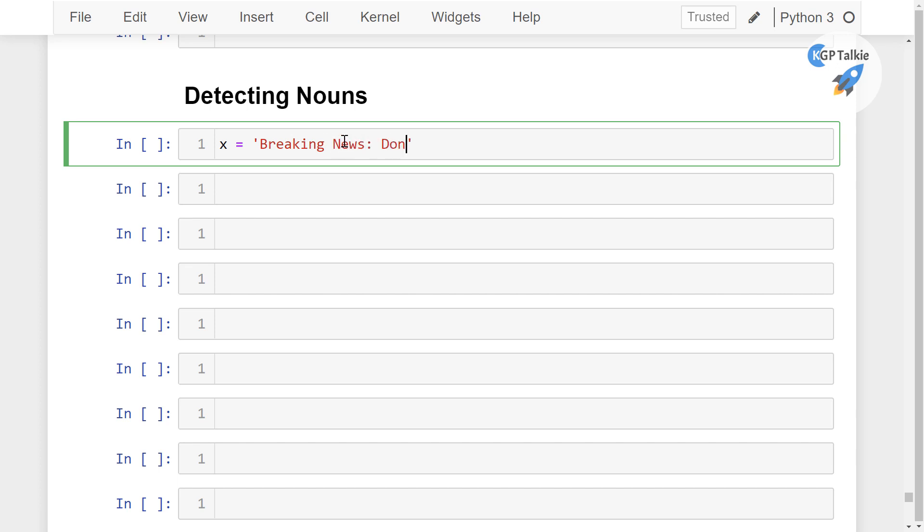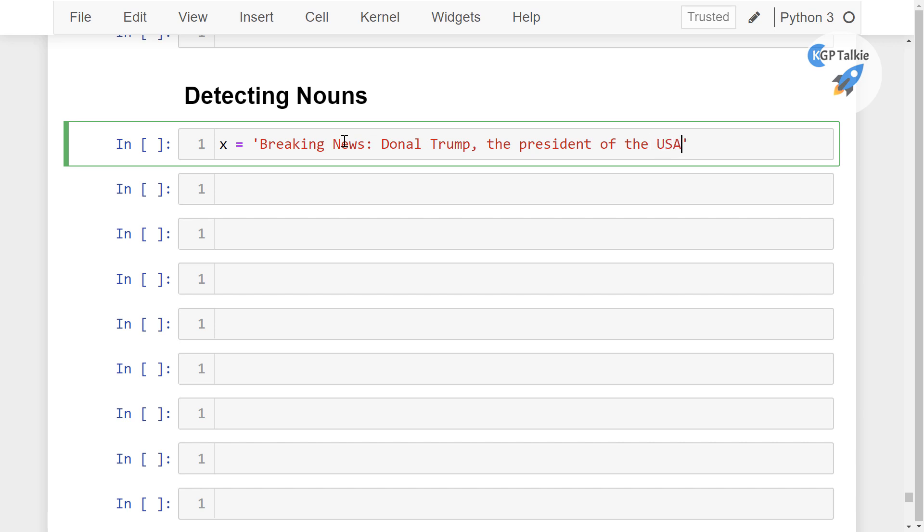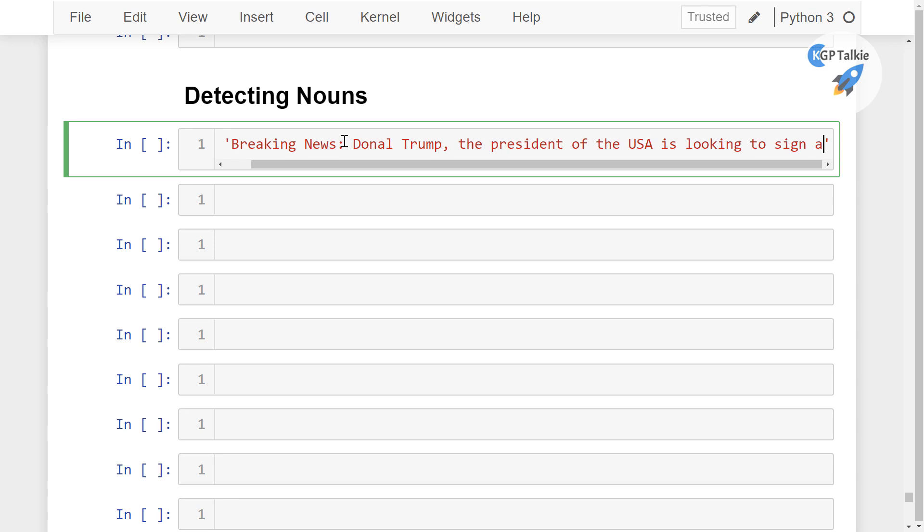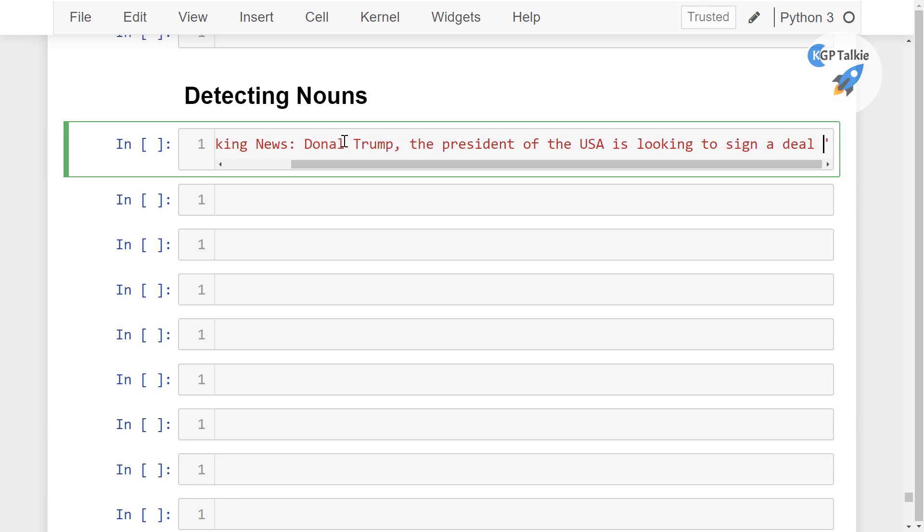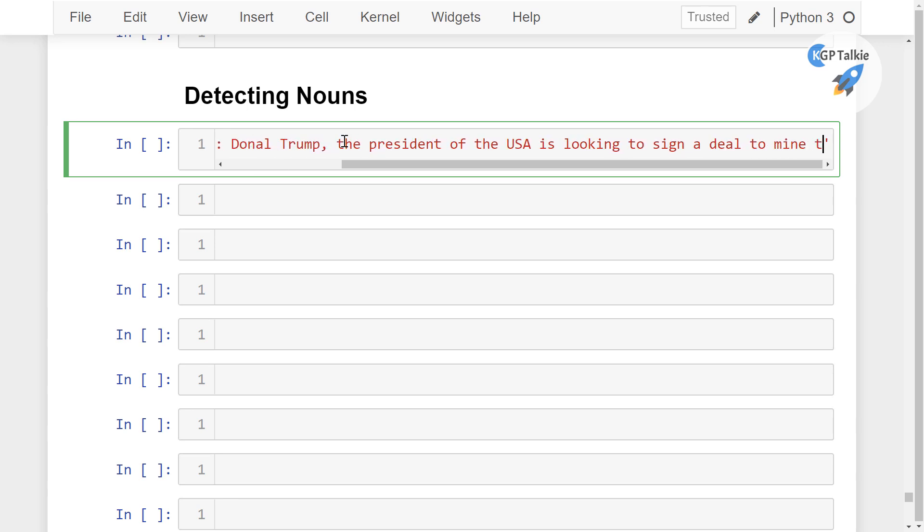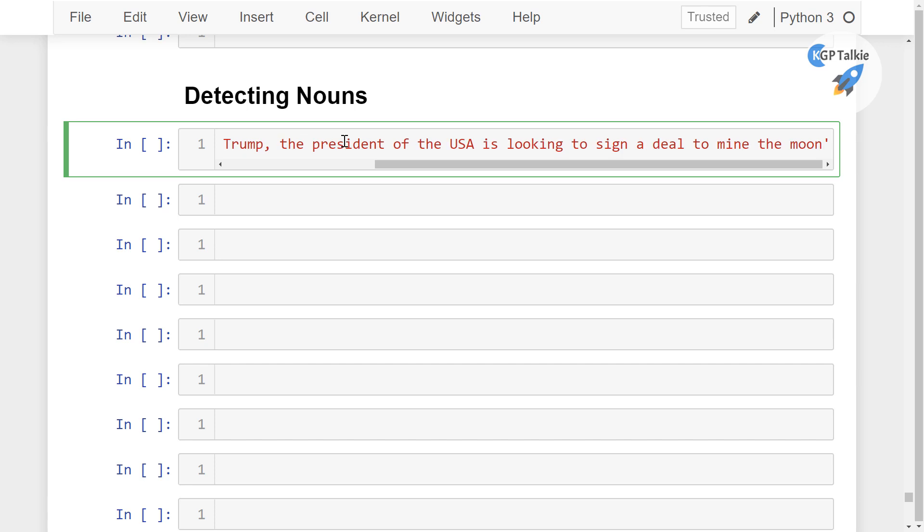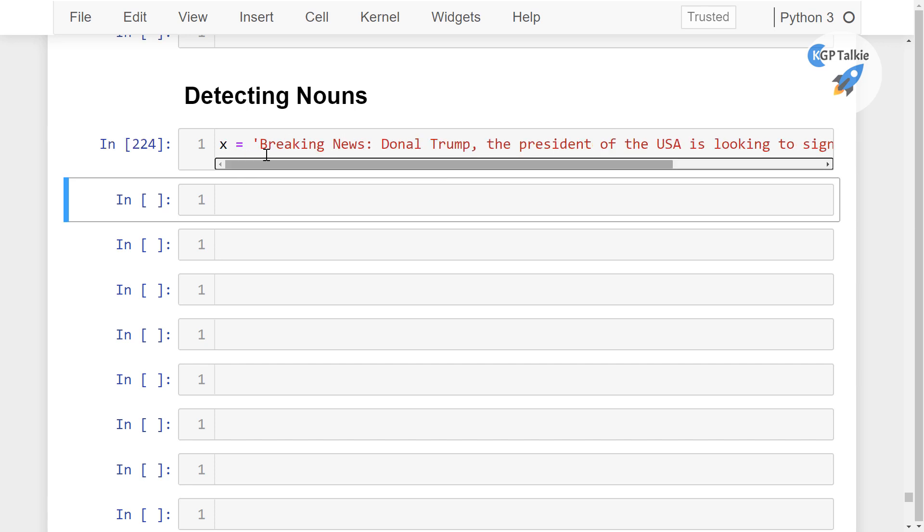And then Donald Trump, the President of the USA is looking to sign a letter deal to mine the moon. Let's say we have this text data.